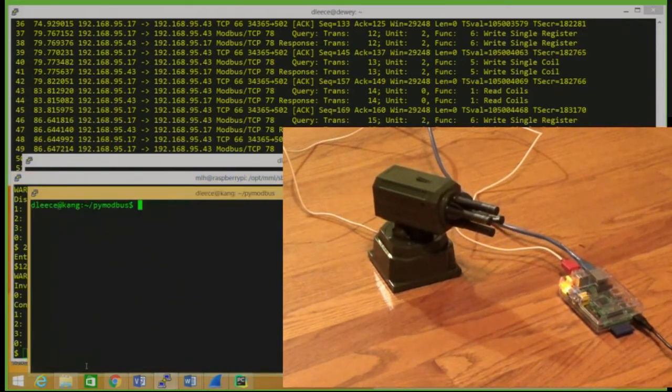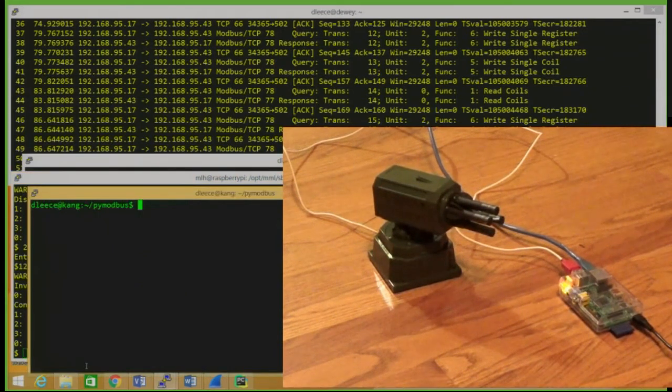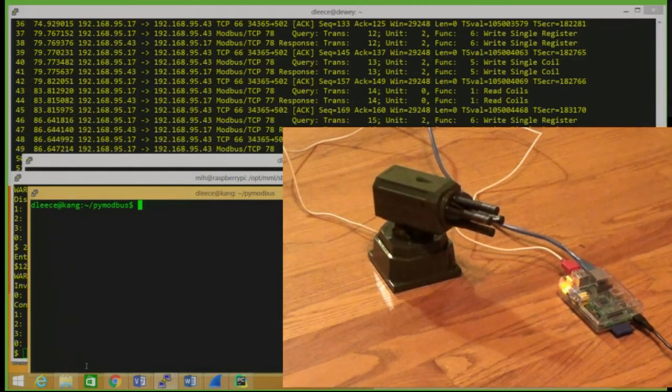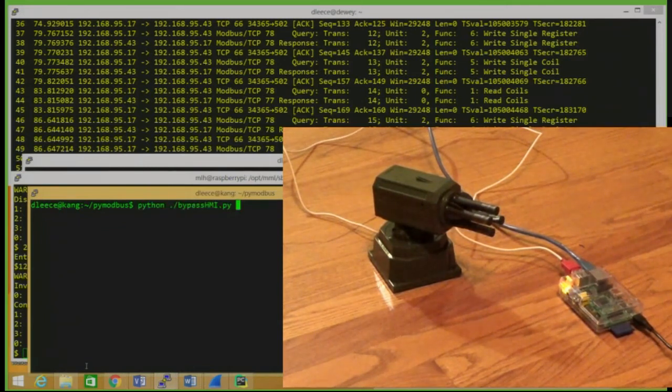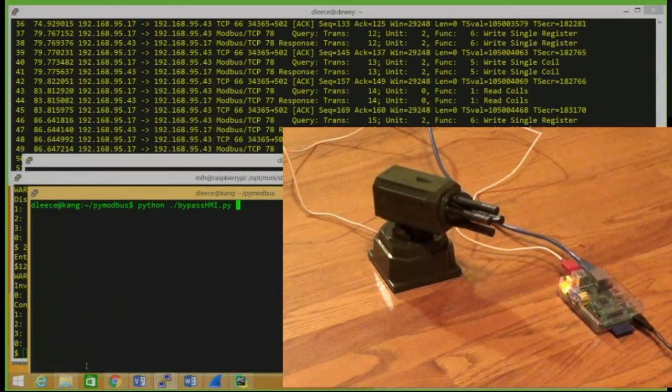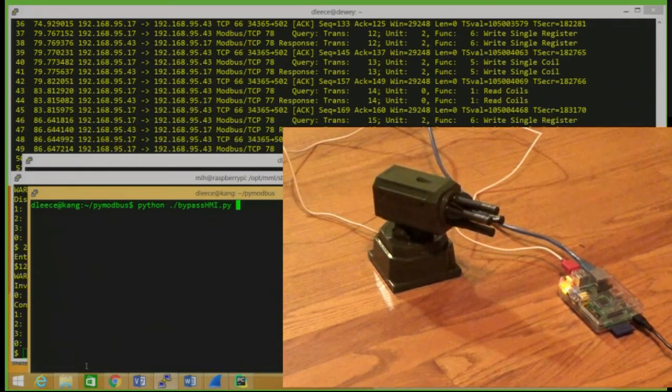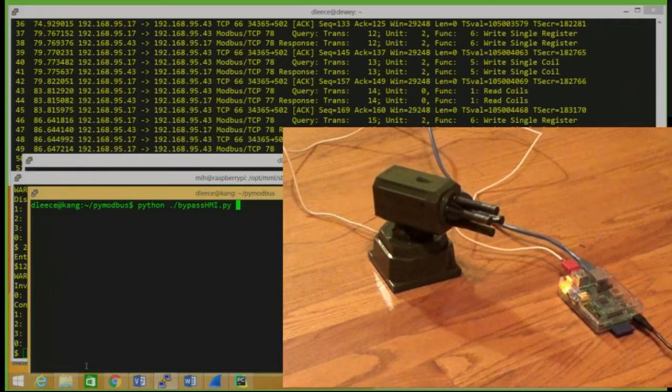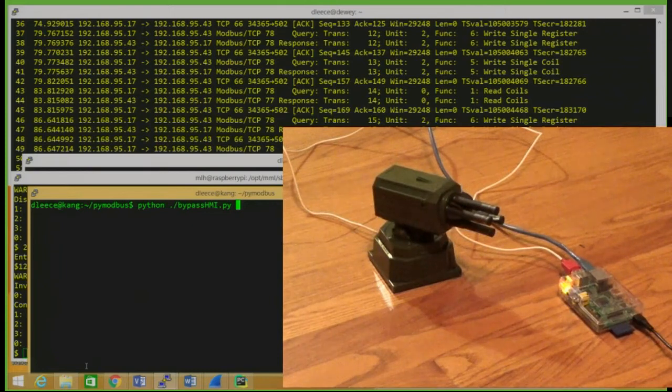We can bypass that altogether if we want by using a direct connection to the Modbus controller and setting the coil and register values manually. There isn't any authentication built into TCP Modbus.